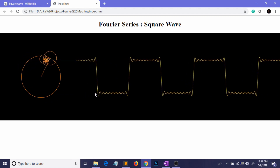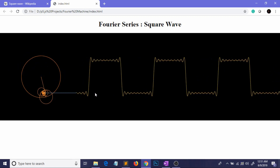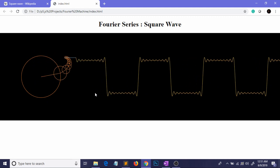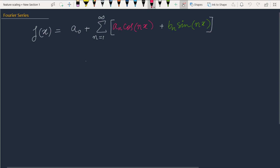As usual, we are first going to look at the concept of Fourier series and after that we are going to jump into the code section. What Fourier actually discovered is that suppose we have a periodic function f(x) — we can represent this function as an infinite sum of some cosines and some sines. This is the representation of a general Fourier series.